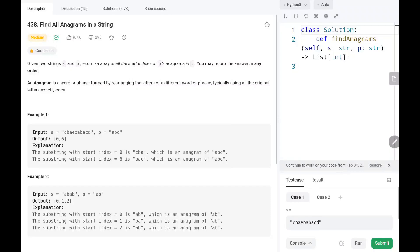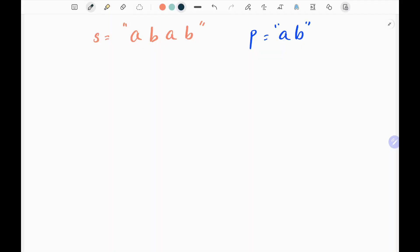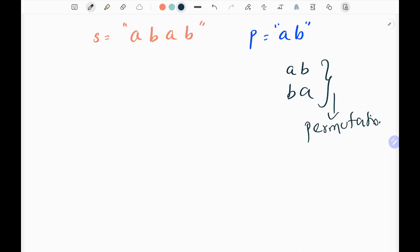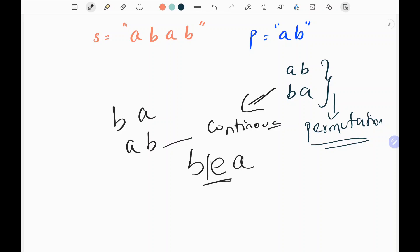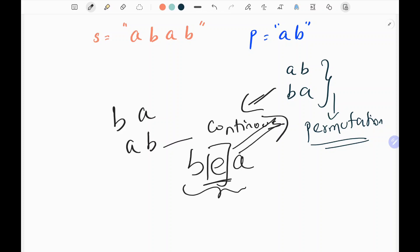Hey everyone, welcome back. Today we are going to solve problem number 438 - Find All Anagrams in a String. Given two strings s and p, we need to return an array of all the start indices of p's anagrams in s. The possible anagrams are 'ab' and 'ba', so we can think of anagrams as permutations. The anagram should also be continuous in s.